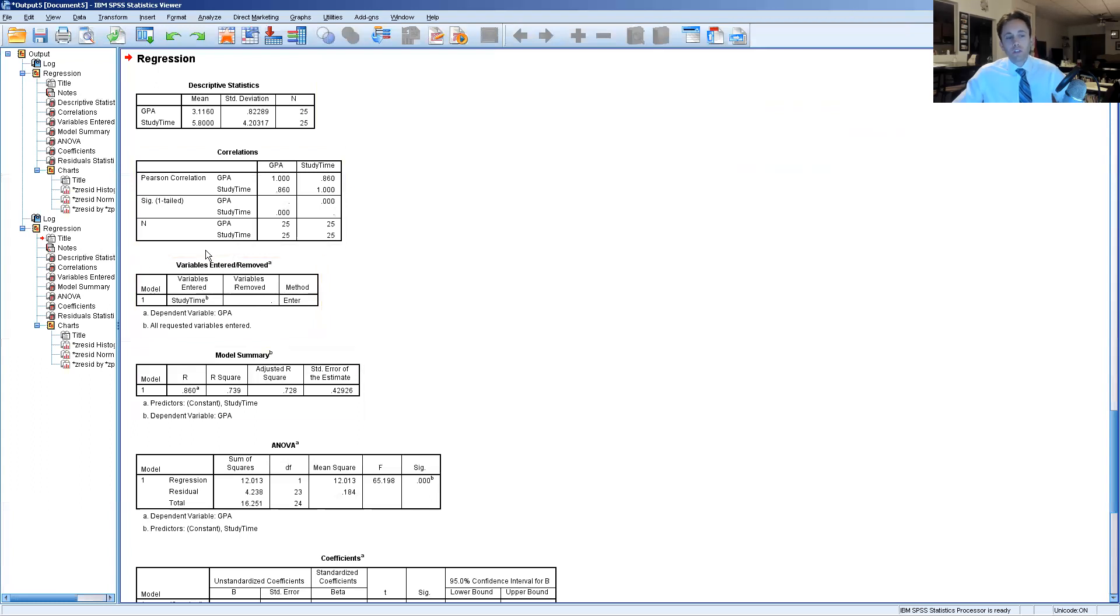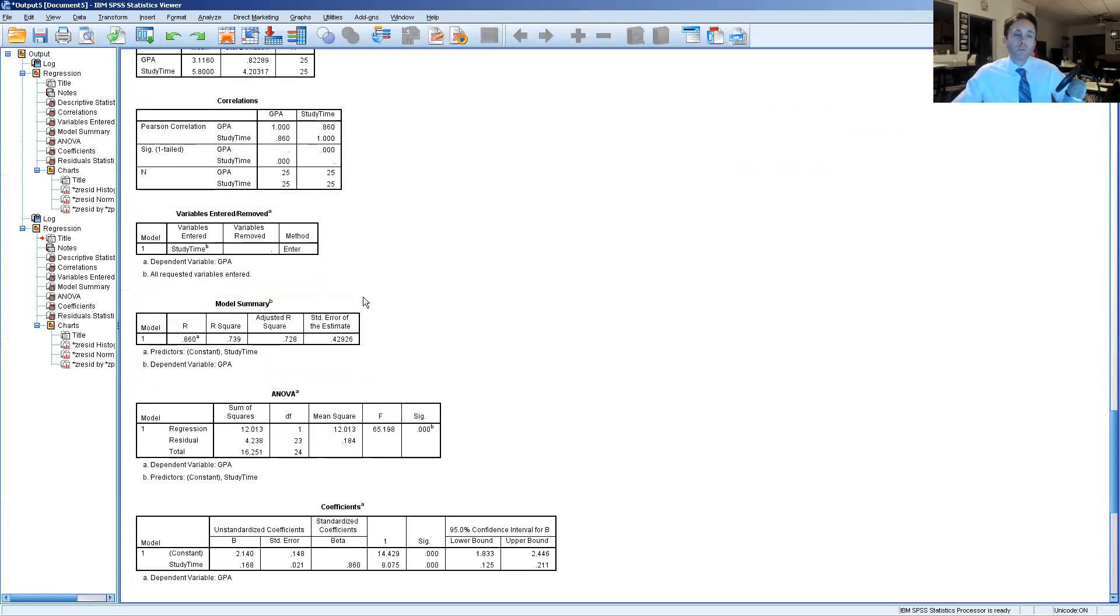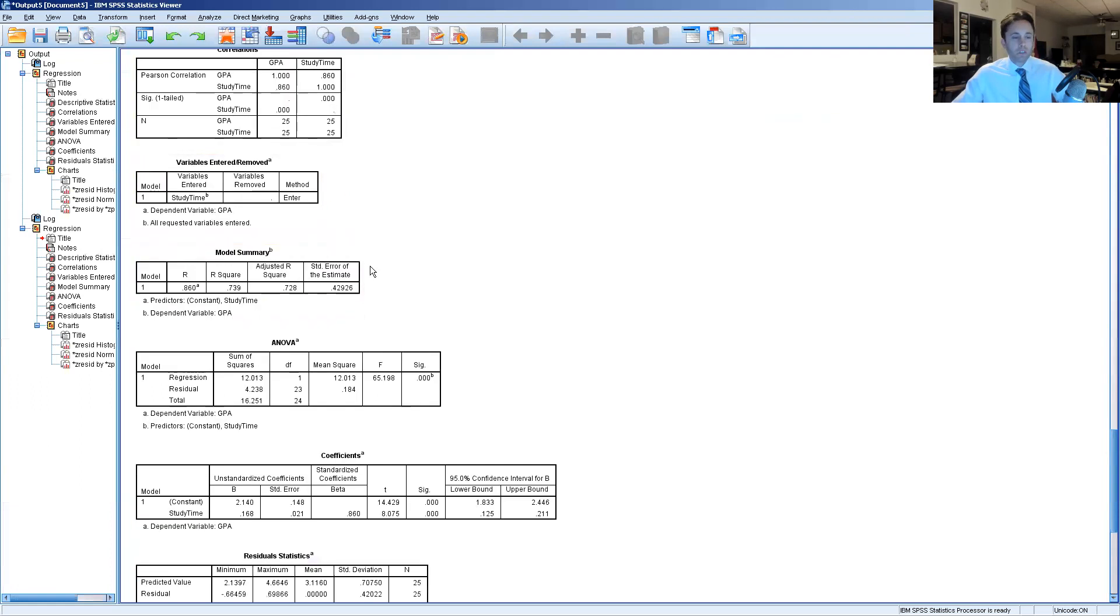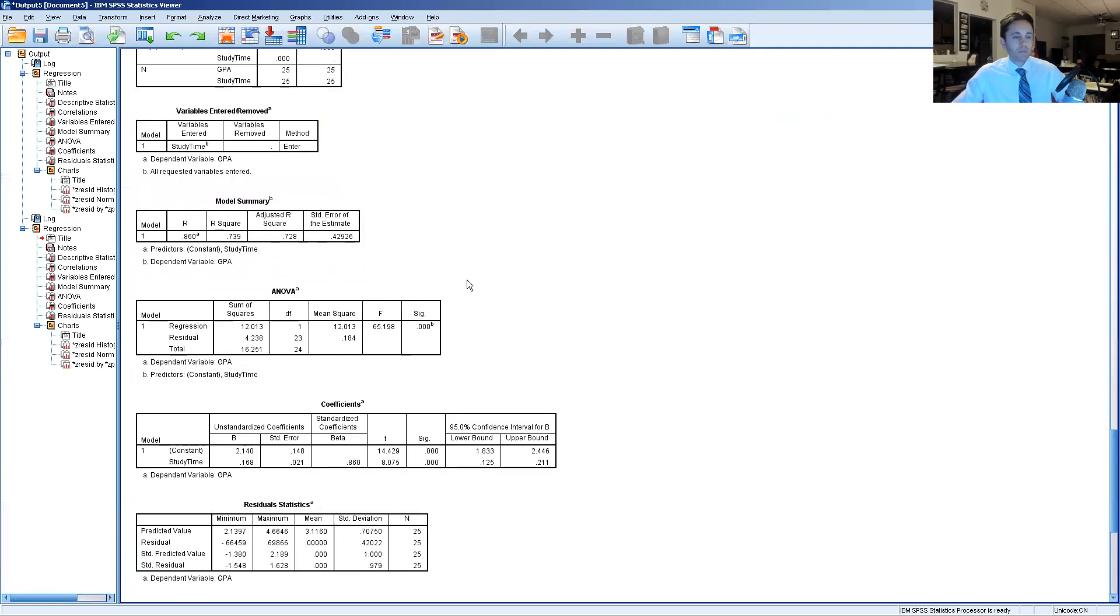This box right here, this table looks at some variables that are removed which oftentimes has to do with multiple regression. For our purposes today, we're not going to be looking at that. That's why they're empty.